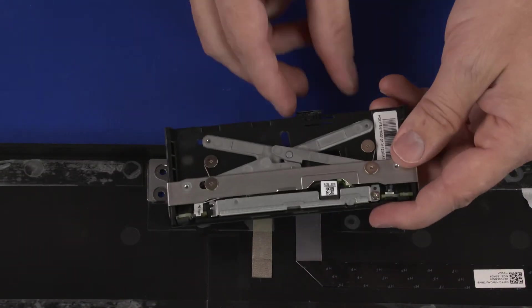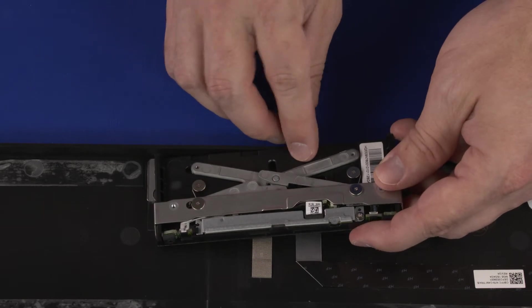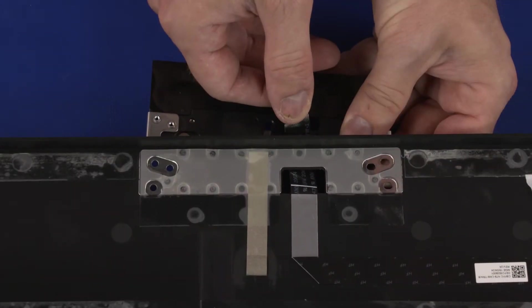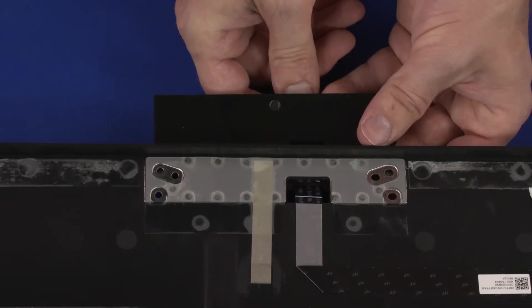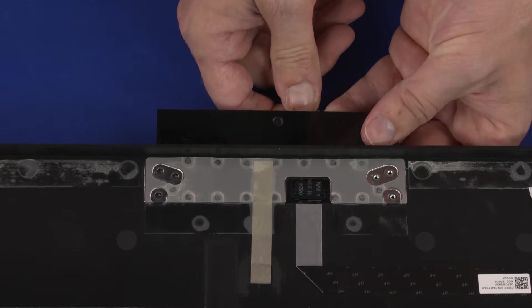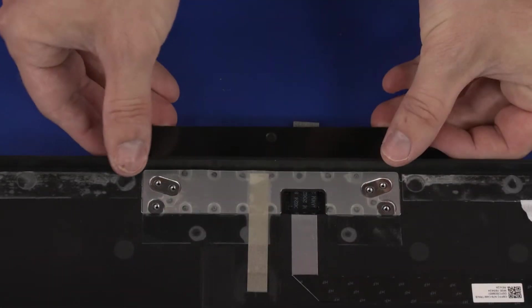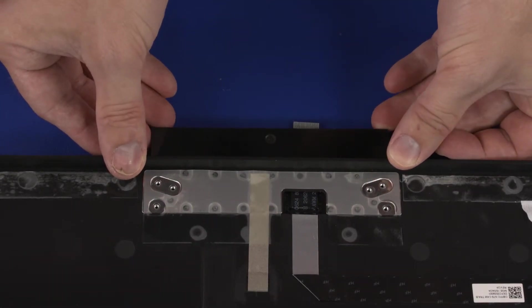Replacement: Carefully guide the webcam ribbon cable through the cutouts in the webcam enclosure. Align the screw holes in the webcam enclosure with the screw holes in the rear cover and place it into position.